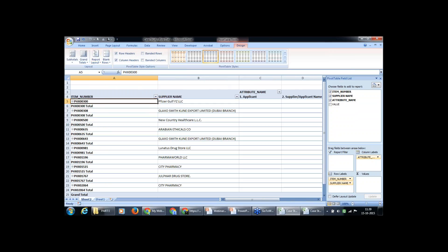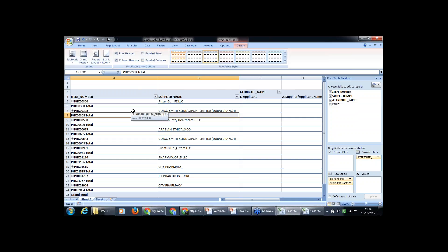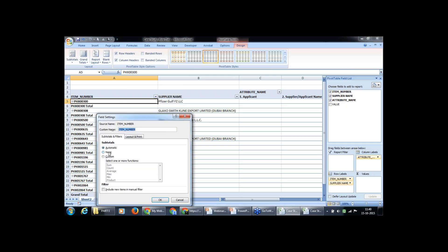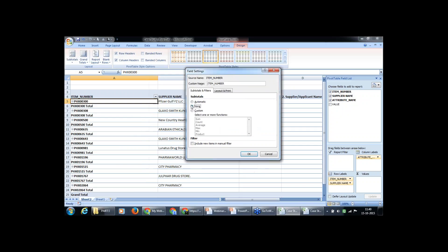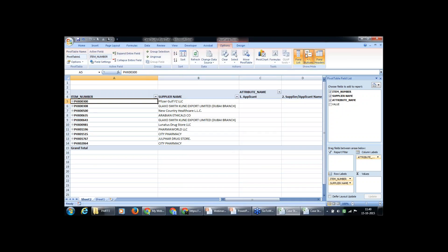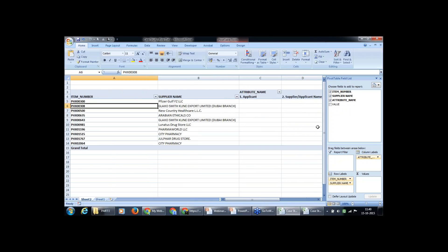Now the supplier name is against the item number. We will just change the design of this pivot table. We don't want any subtotals for this, since it is text data. We'll right-click, go to Field Settings, and select None for subtotals. We'll also remove the minus sign. Our format is ready — matching what we saw in the final solution. Now we will see what the problem is in this pivot table.